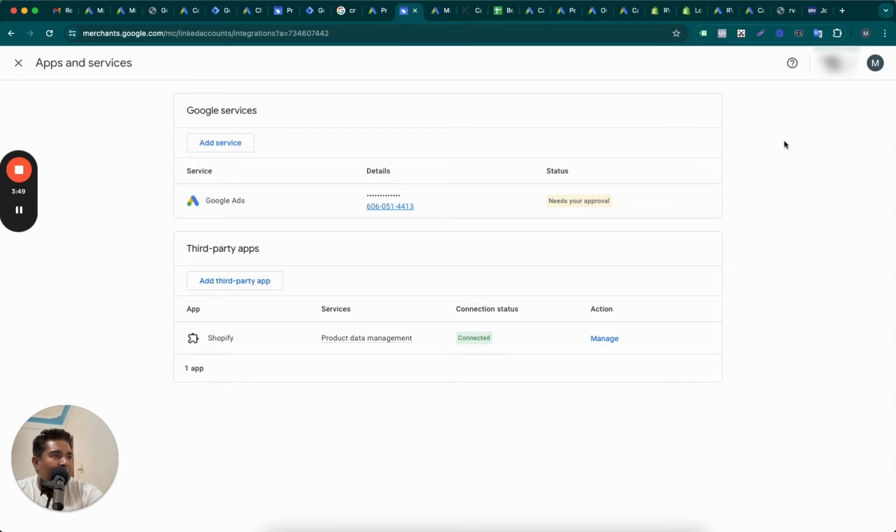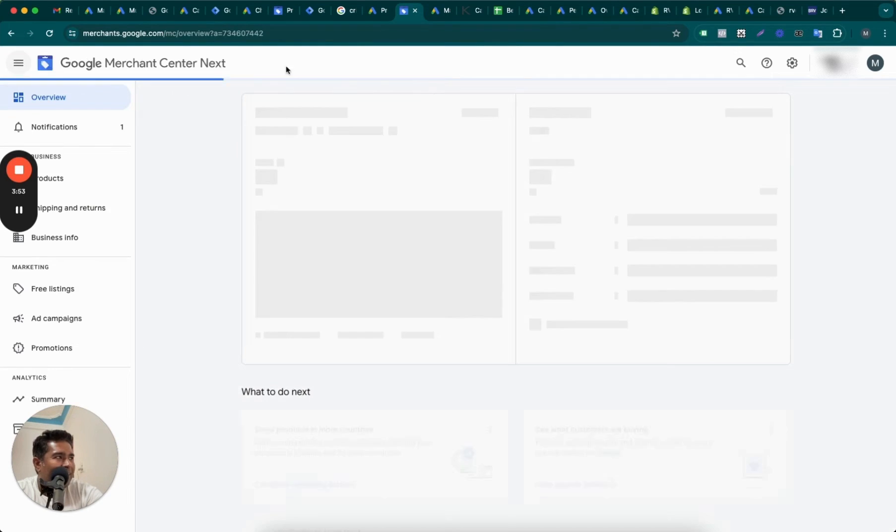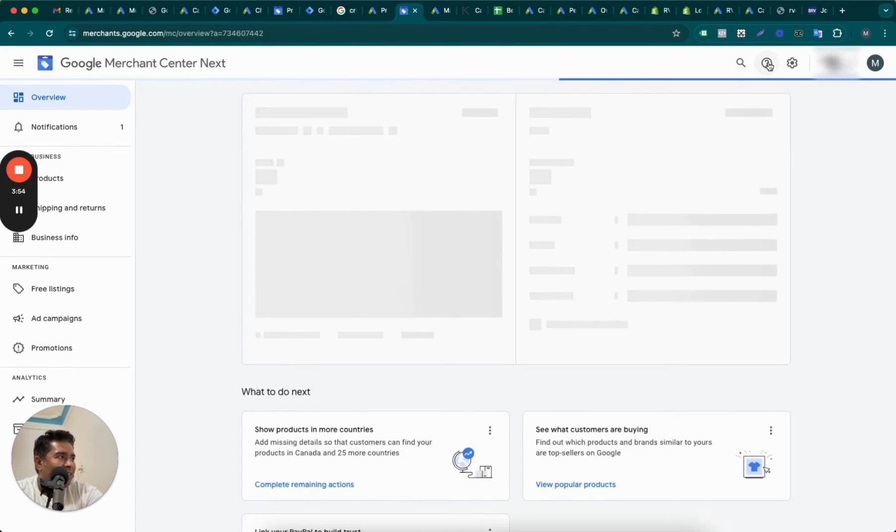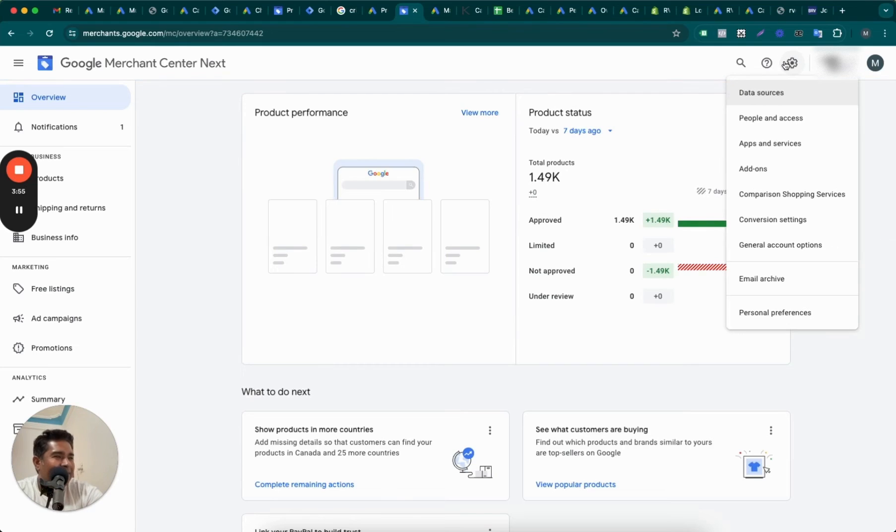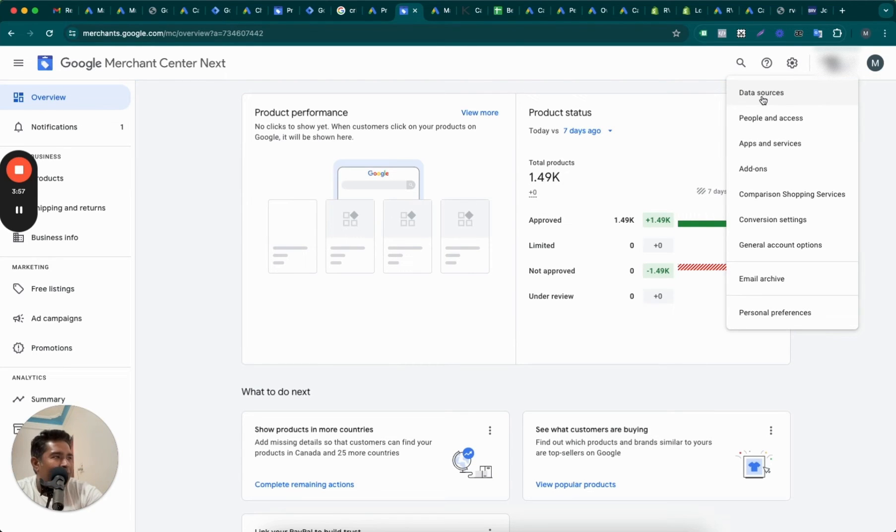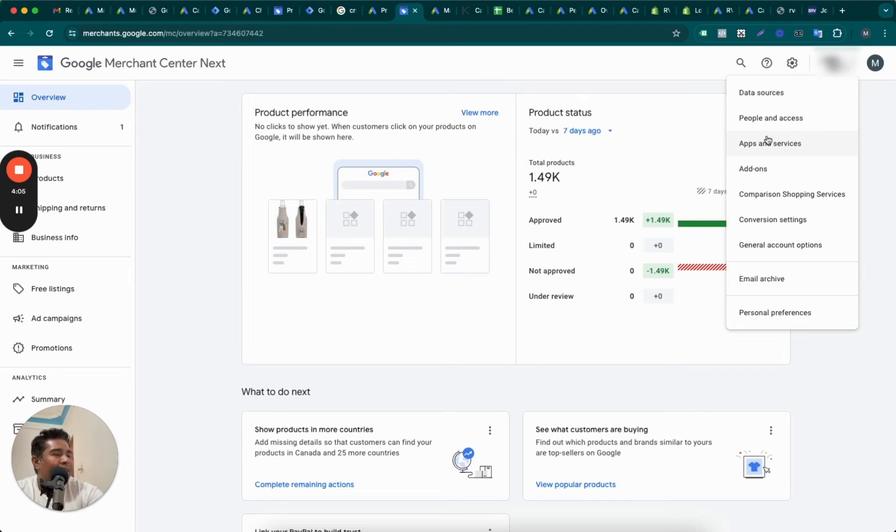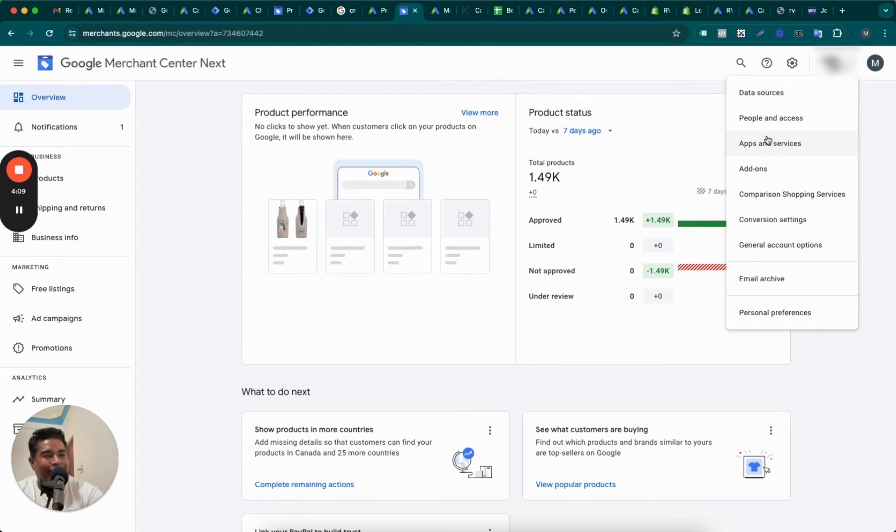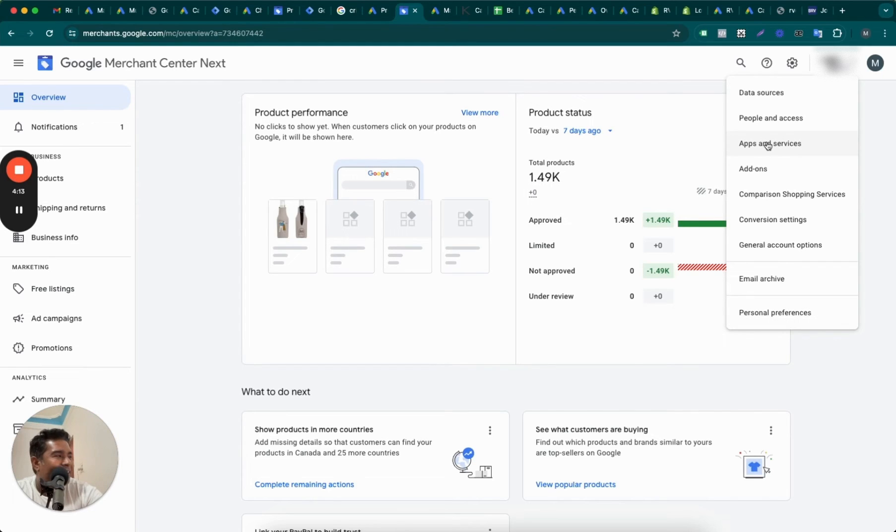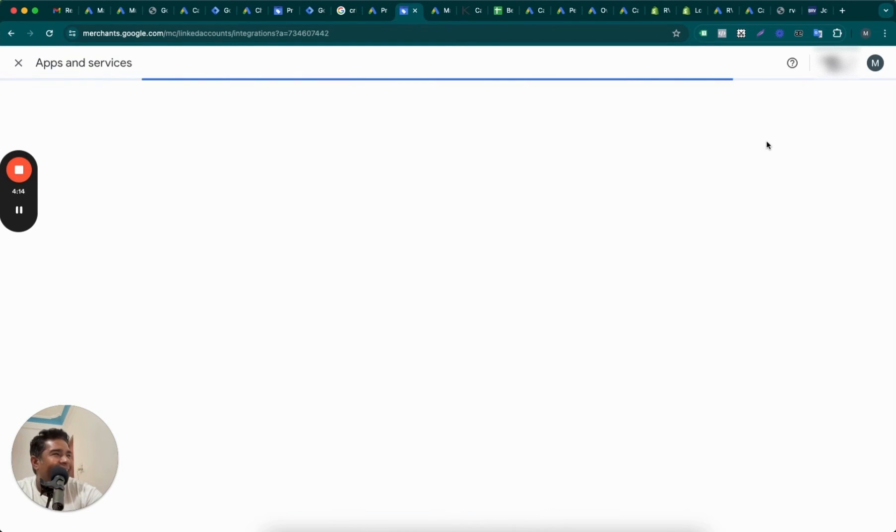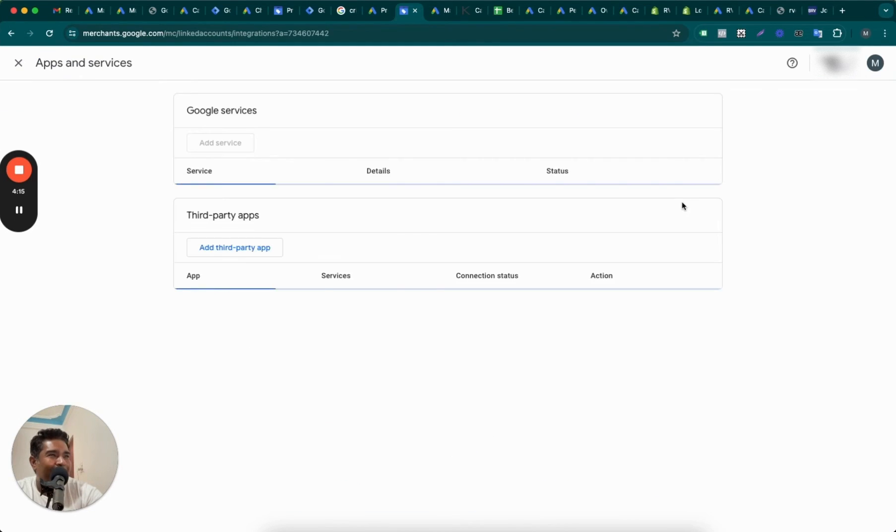Now you might ask why Apps and Services and why not Data Manager? Well, it's a Google thing, right? The data here is different. The data source for Merchant Center is actually your website, which is Shopify, but the data that is being sent from Google Merchant Center to Google Ads - that is under Apps and Services. Google, you can do this better. You can call Data Manager on both places, and then it will make a lot more better sense.